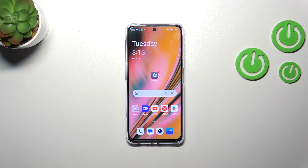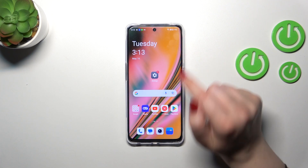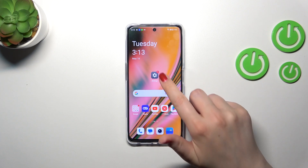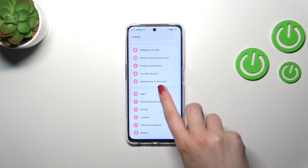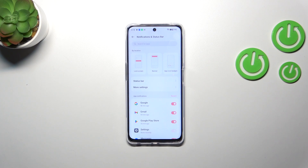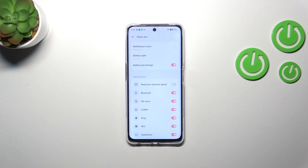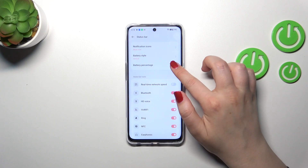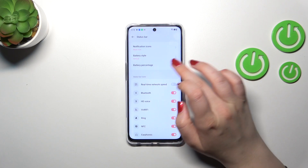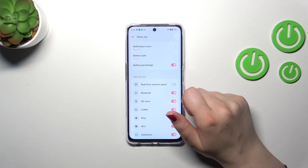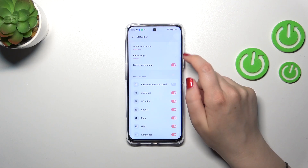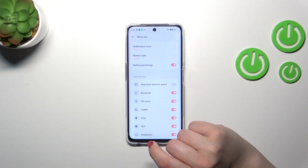If for some reason you've got only the battery indicator without the percentage, then all you have to do is enter Settings and then tap on Notifications and Status Bar. Then enter Status Bar, and as you can see here we've got the battery percentage. In your case this option is probably totally turned off, so just tap on it and activate it to apply the percentage.